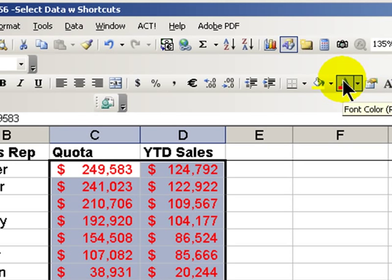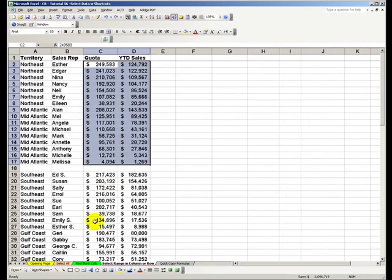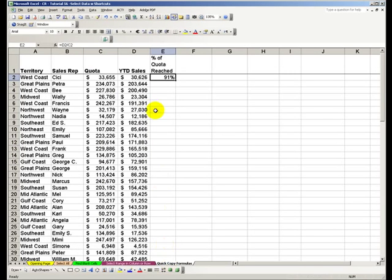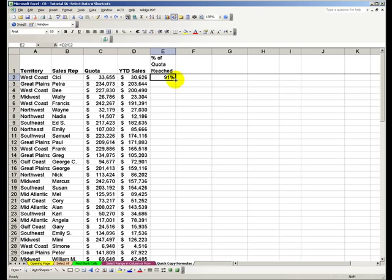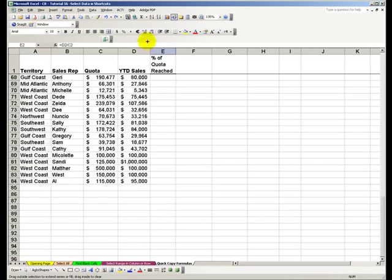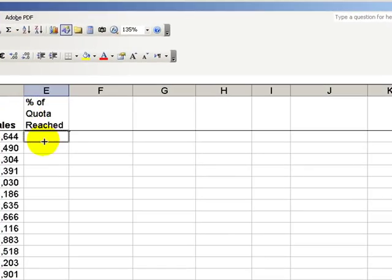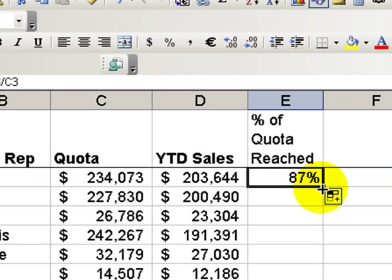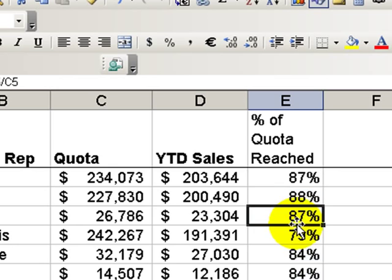Let's use Ctrl-Z to undo that. Finally, when we have created a formula and we want to copy it down, rather than using autofill and running the possibility that we overshoot the range — which happens frequently — what we can do is move our mouse to the lower right corner. When it becomes that little black cross, double-click, and all of our formulas are copied down the column. That's a great time saver.